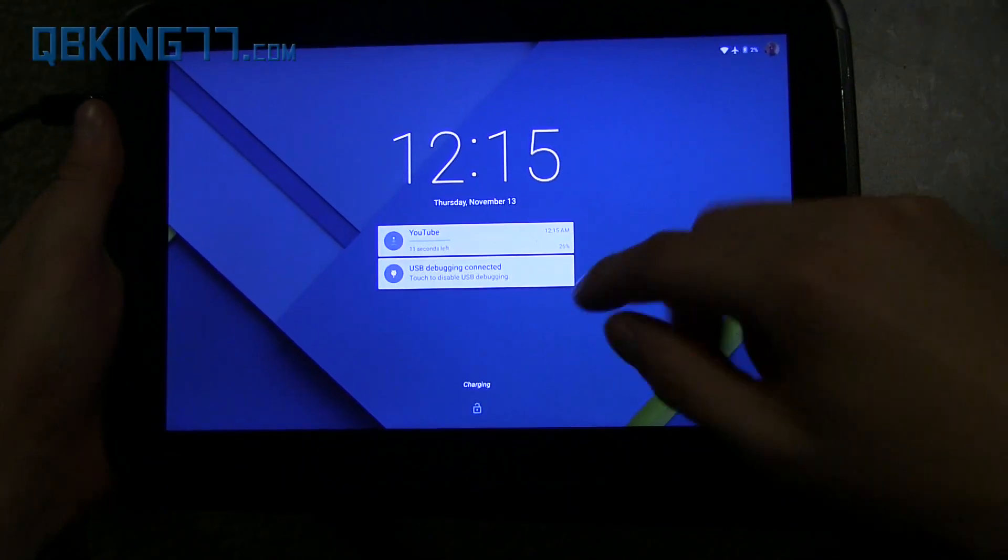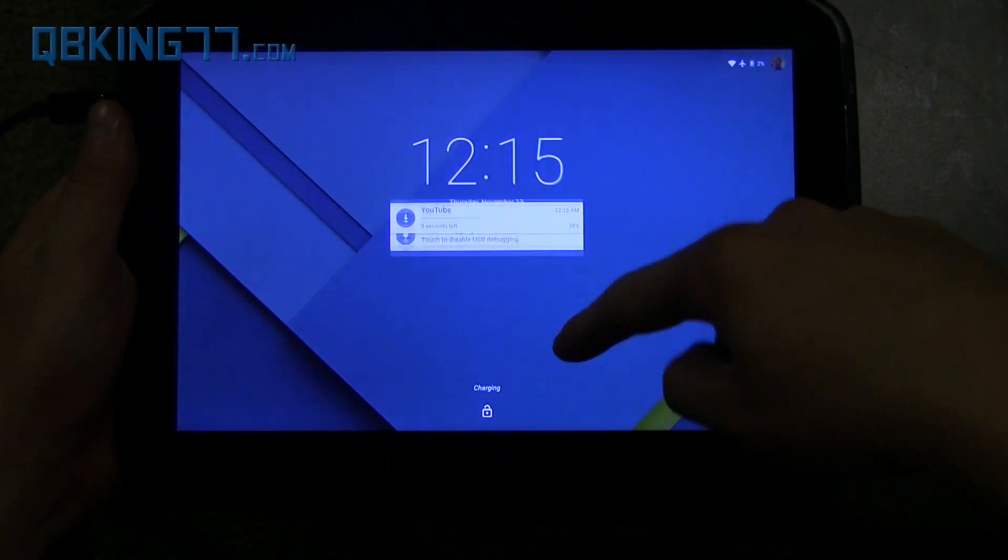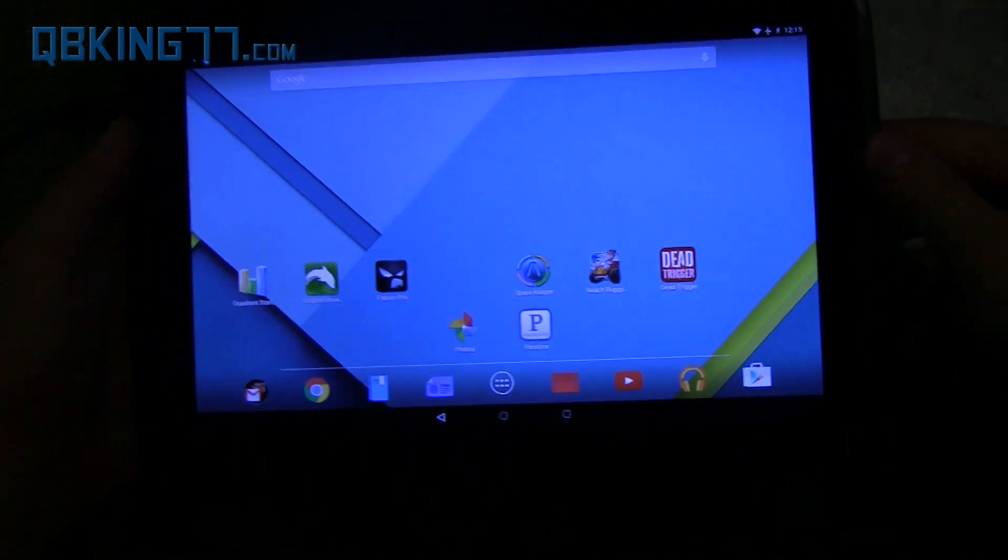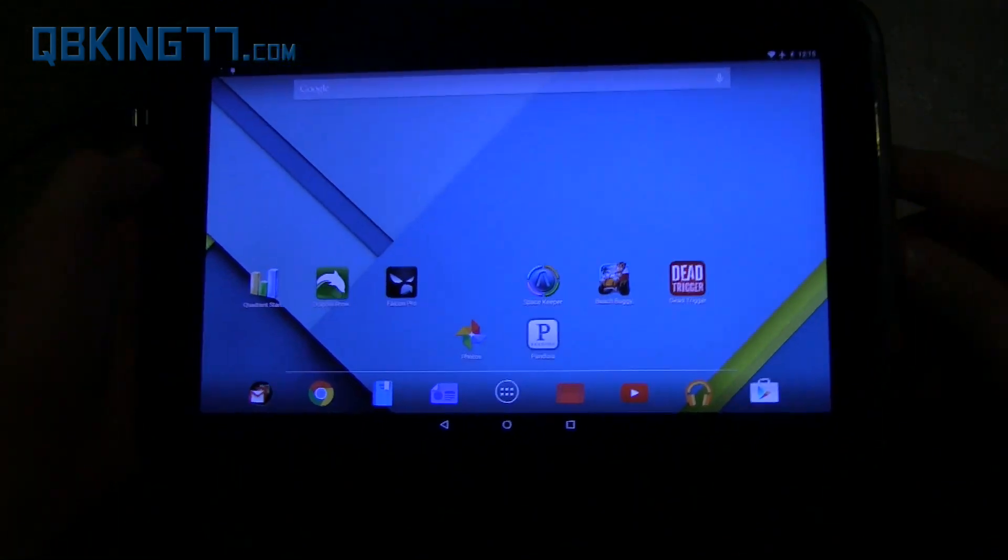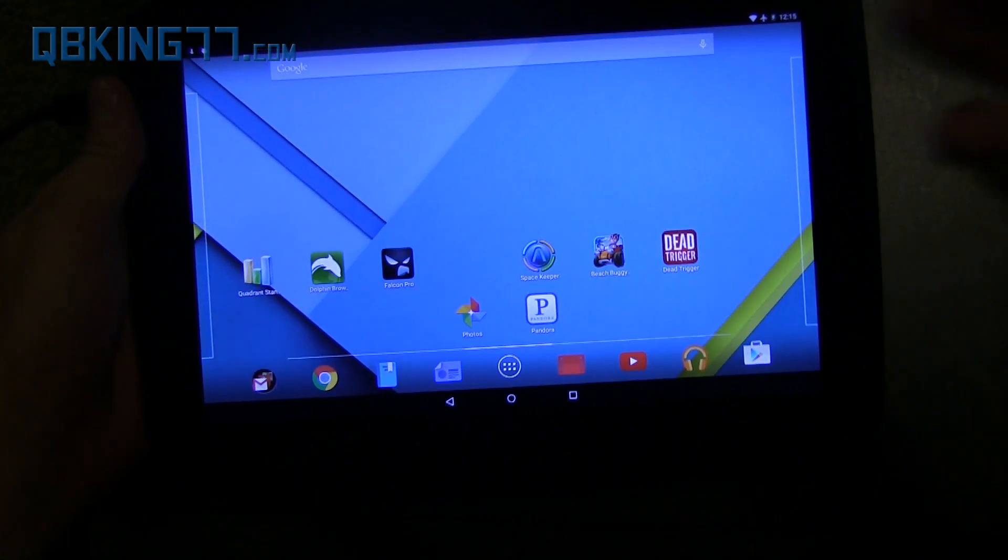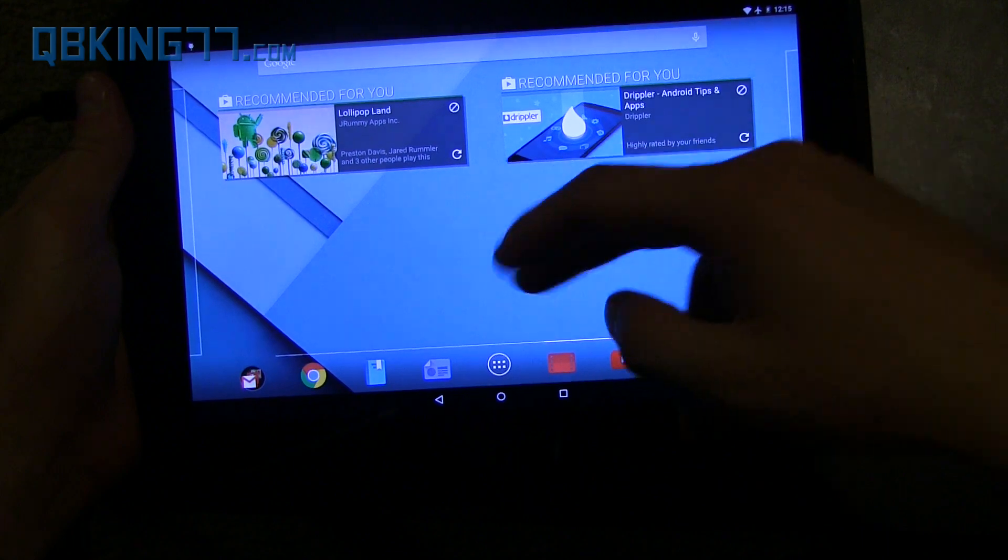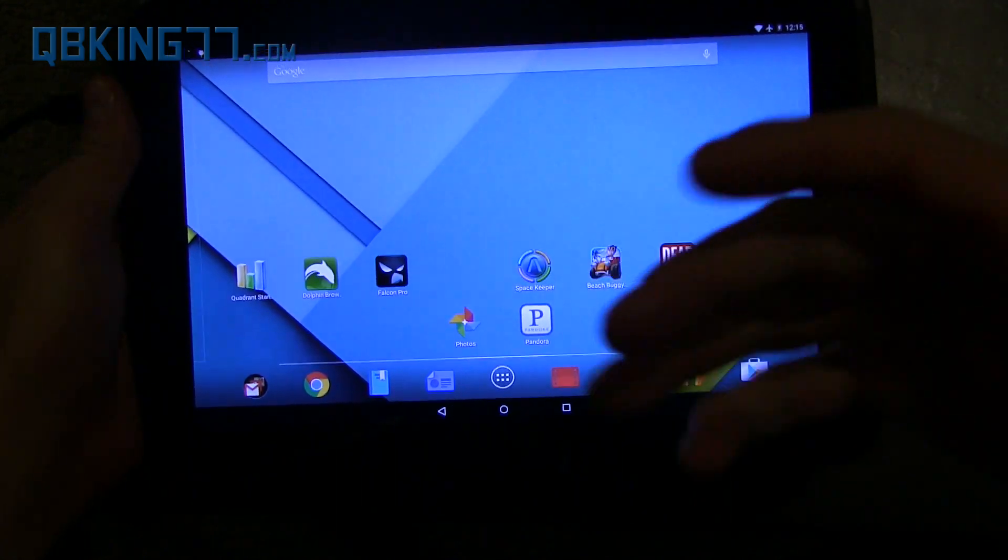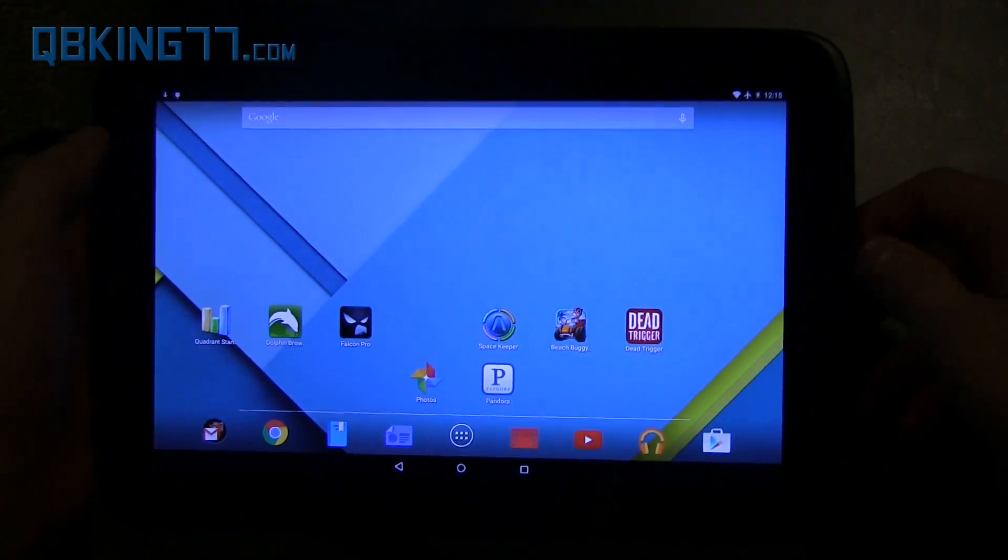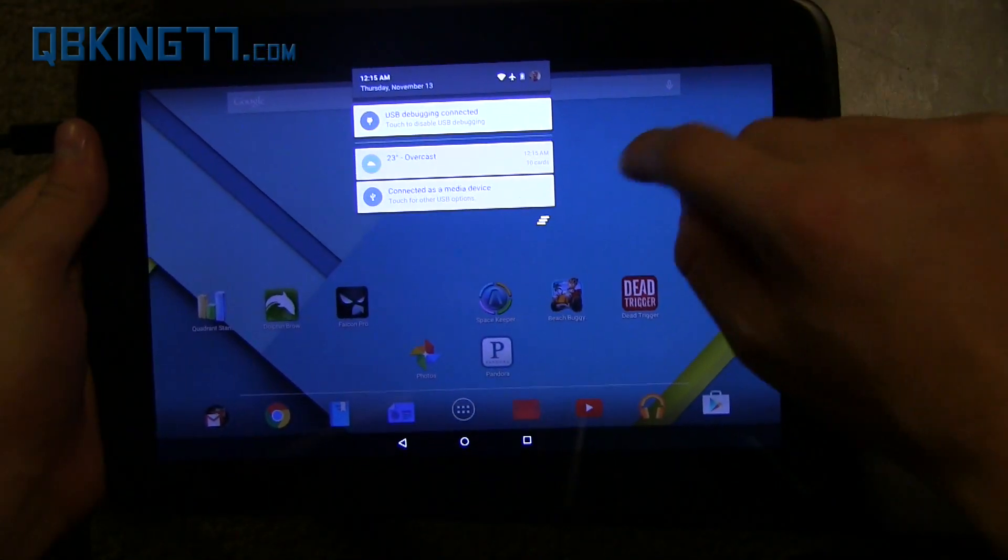All right. So my tablet has booted up. As you can see, obviously, right away, it is now running Android 5.0 Lollipop official. So yeah, you'll see it did not wipe any data, anything like that.